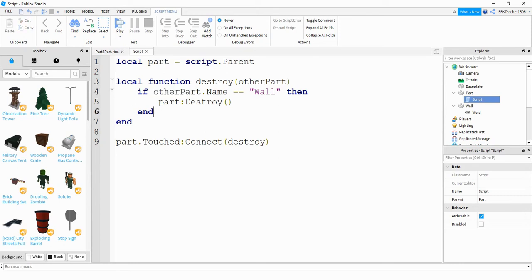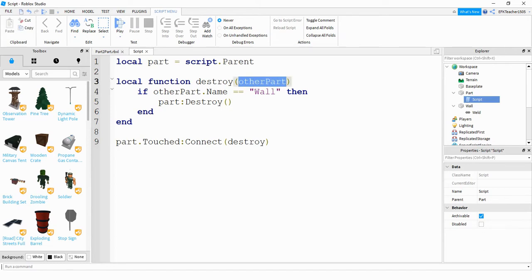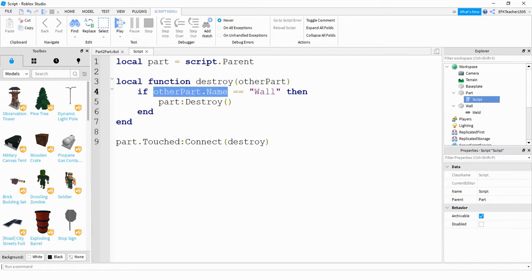So whenever parts touch each other, they automatically take in like what object is touching it. So what I'm doing here is whatever object is touching that sphere is going to show up here. And then what I'm doing is I'm seeing if its name is equal to wall. If that's true, that means that ball would be bumping into the wall.